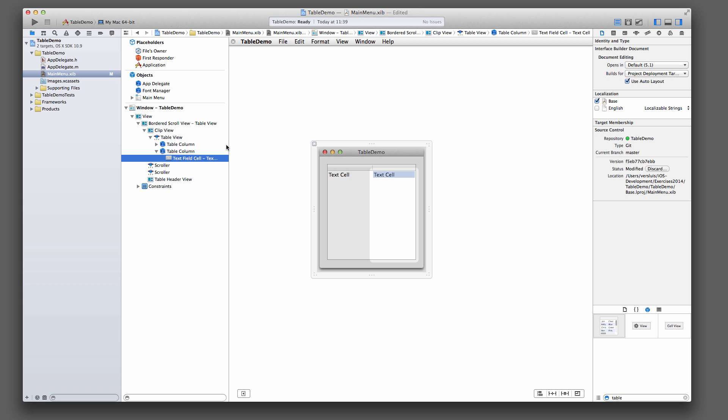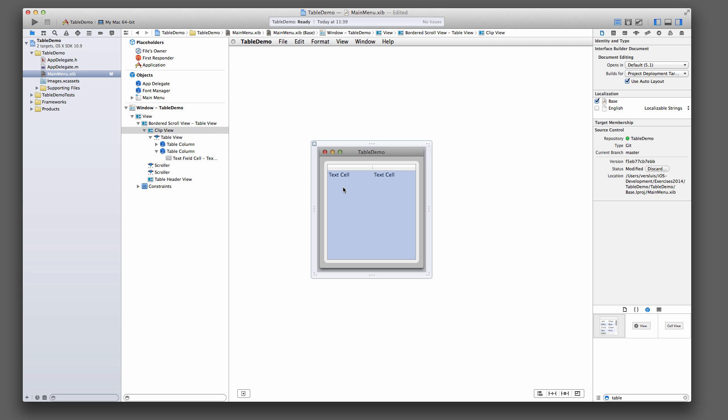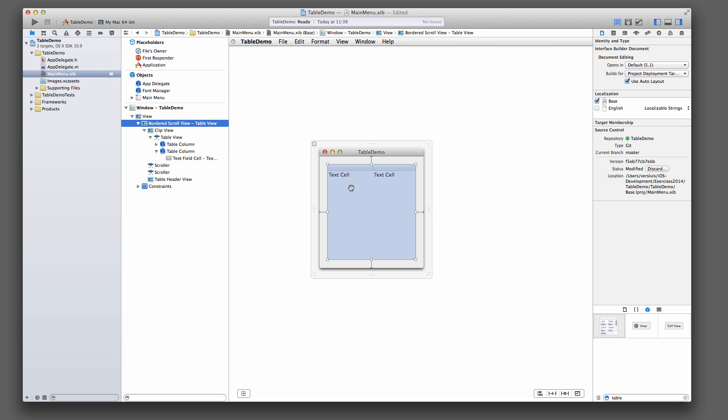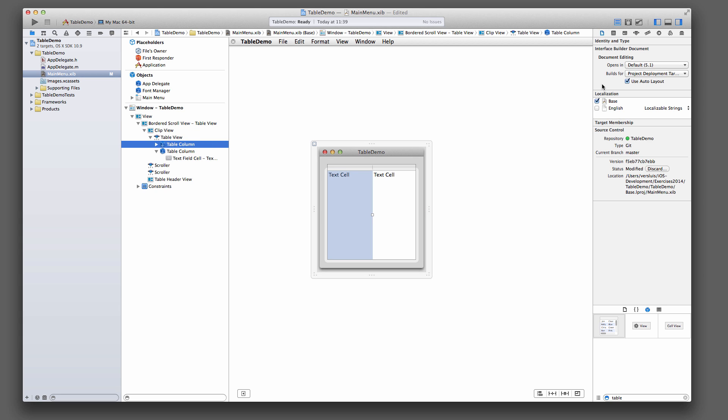We're not going to subclass this thing. The only thing we do need to do is so that we can reference these columns here individually, is we need to click on the column. You can do that either by clicking on the first selected bordered scroll view about four times. Or you can go and select the table column directly from here. We need to do that because they need to be identified.